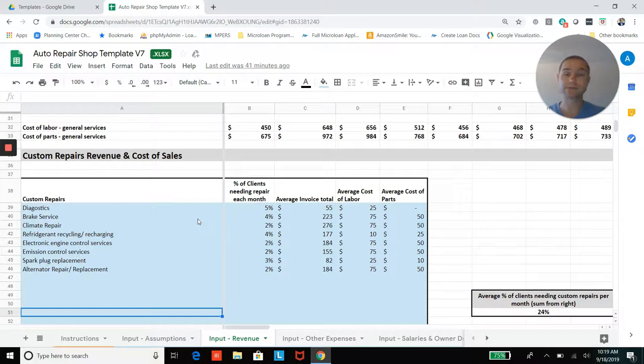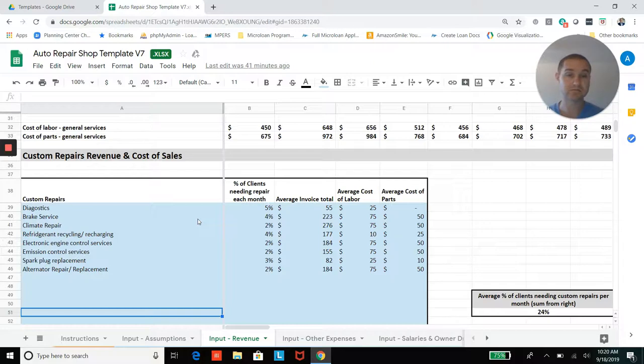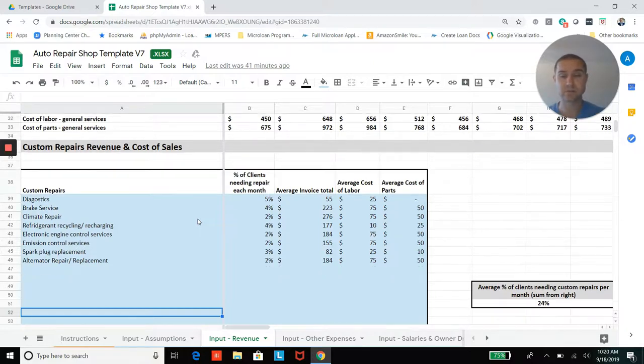So the cost and what percentage of your customer base will use that service, and then your labor costs and parts costs for each service as well.